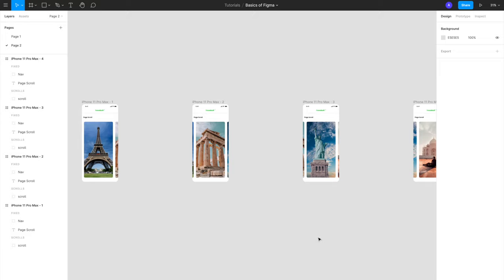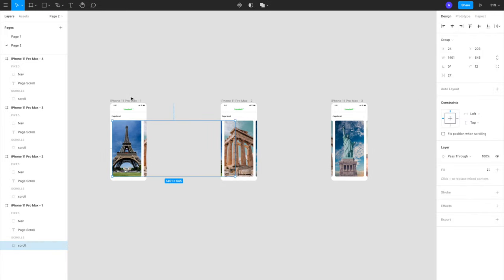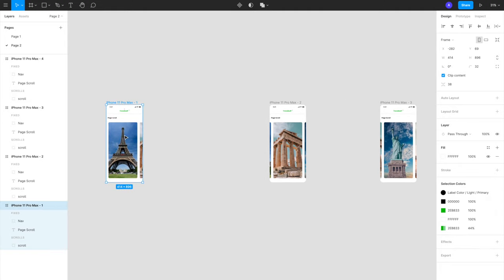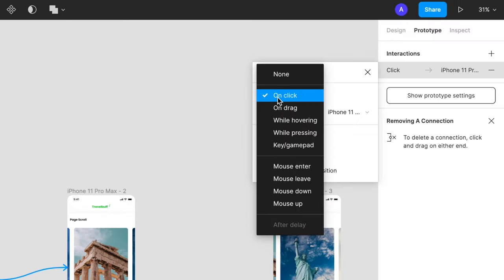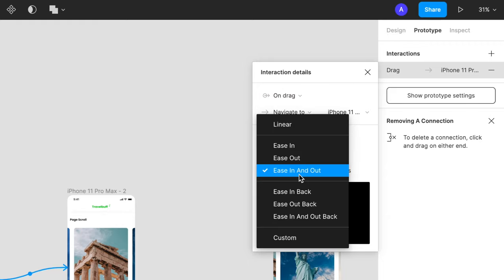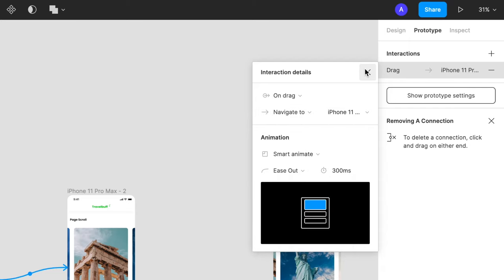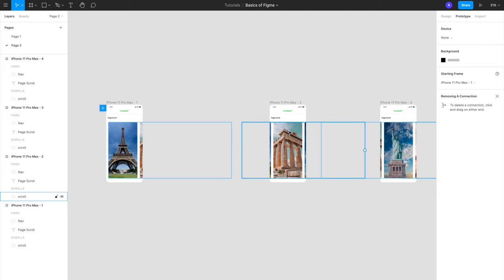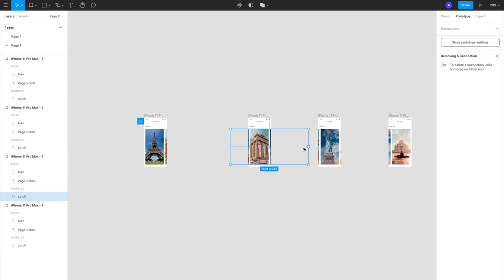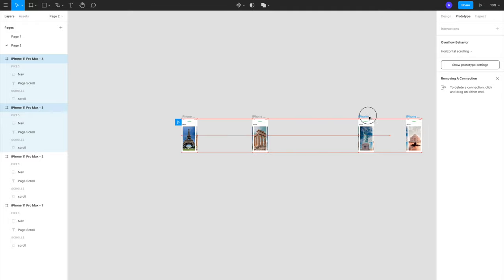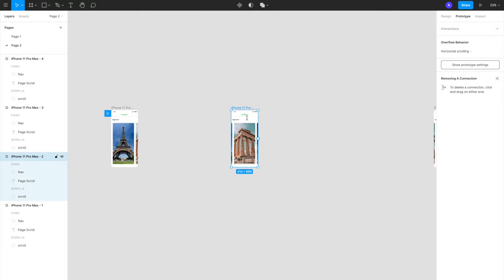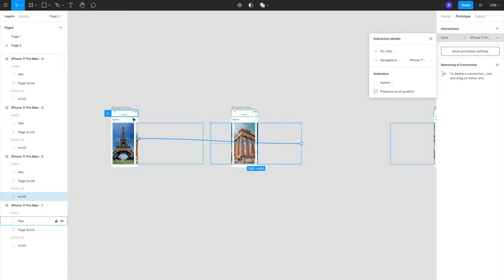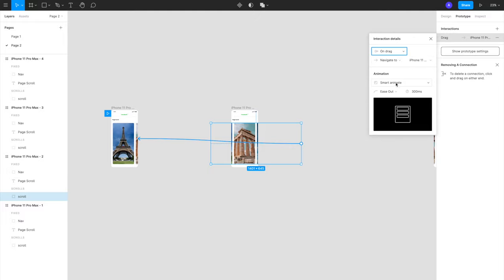Now I have four artboards with different images in the center of each. To create this page scroll, go to the prototyping tab and link the first artboard to the second. Instead of on click, choose on drag, navigate with smart animate, and set it to ease out at 300 milliseconds. You also want to be able to go back from the second artboard to the first — again on drag, navigate, smart animate, 300 milliseconds.